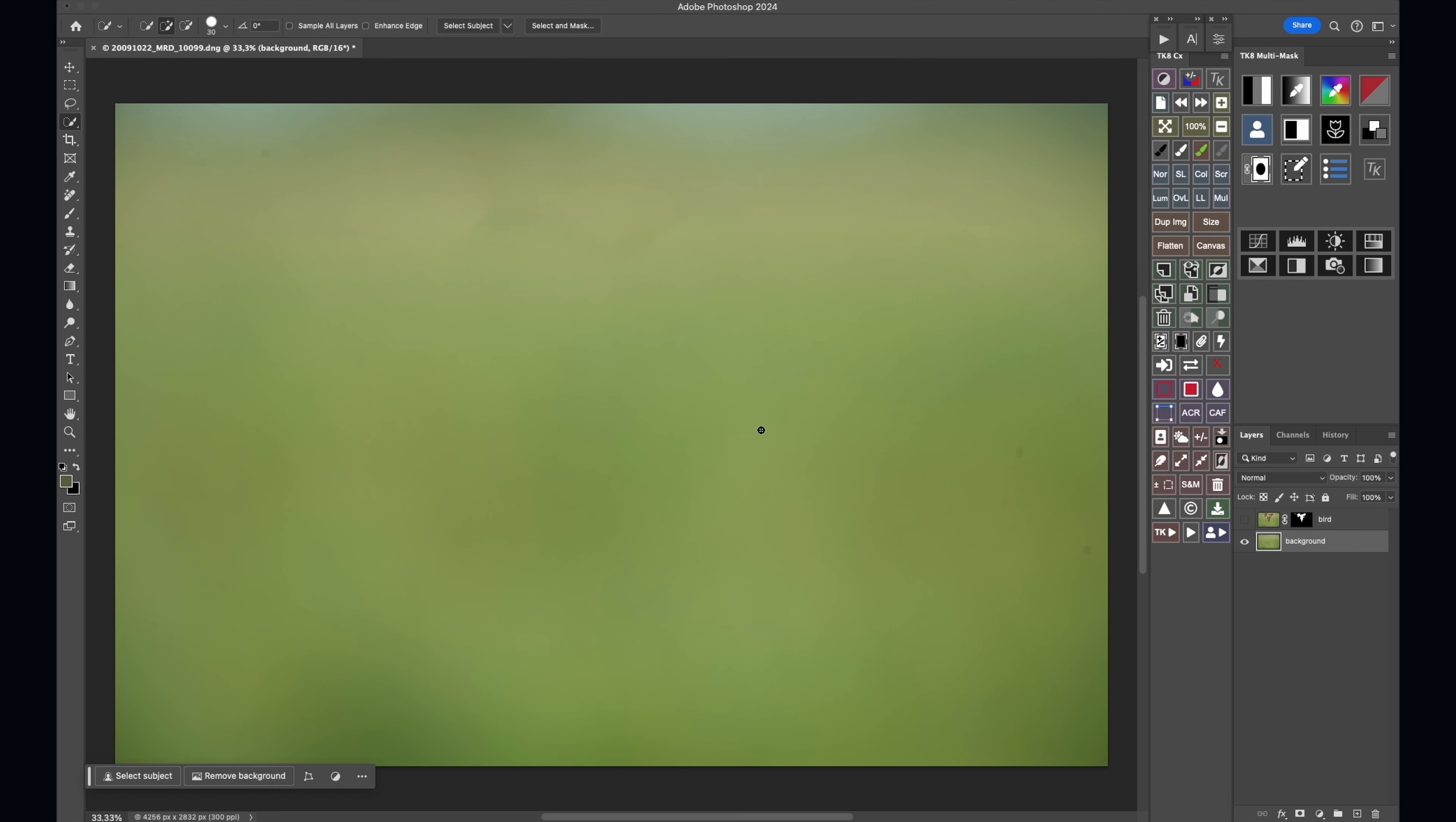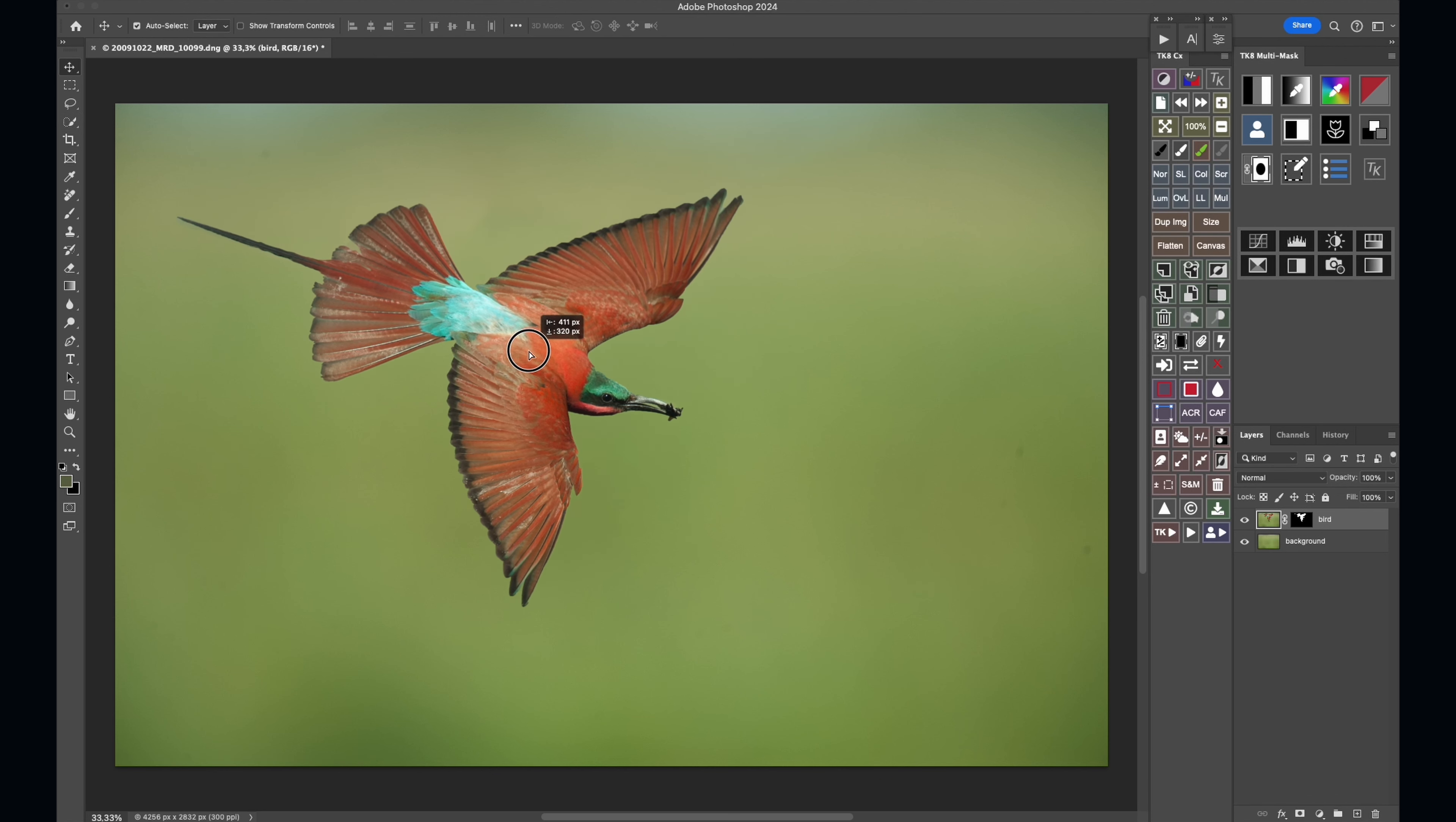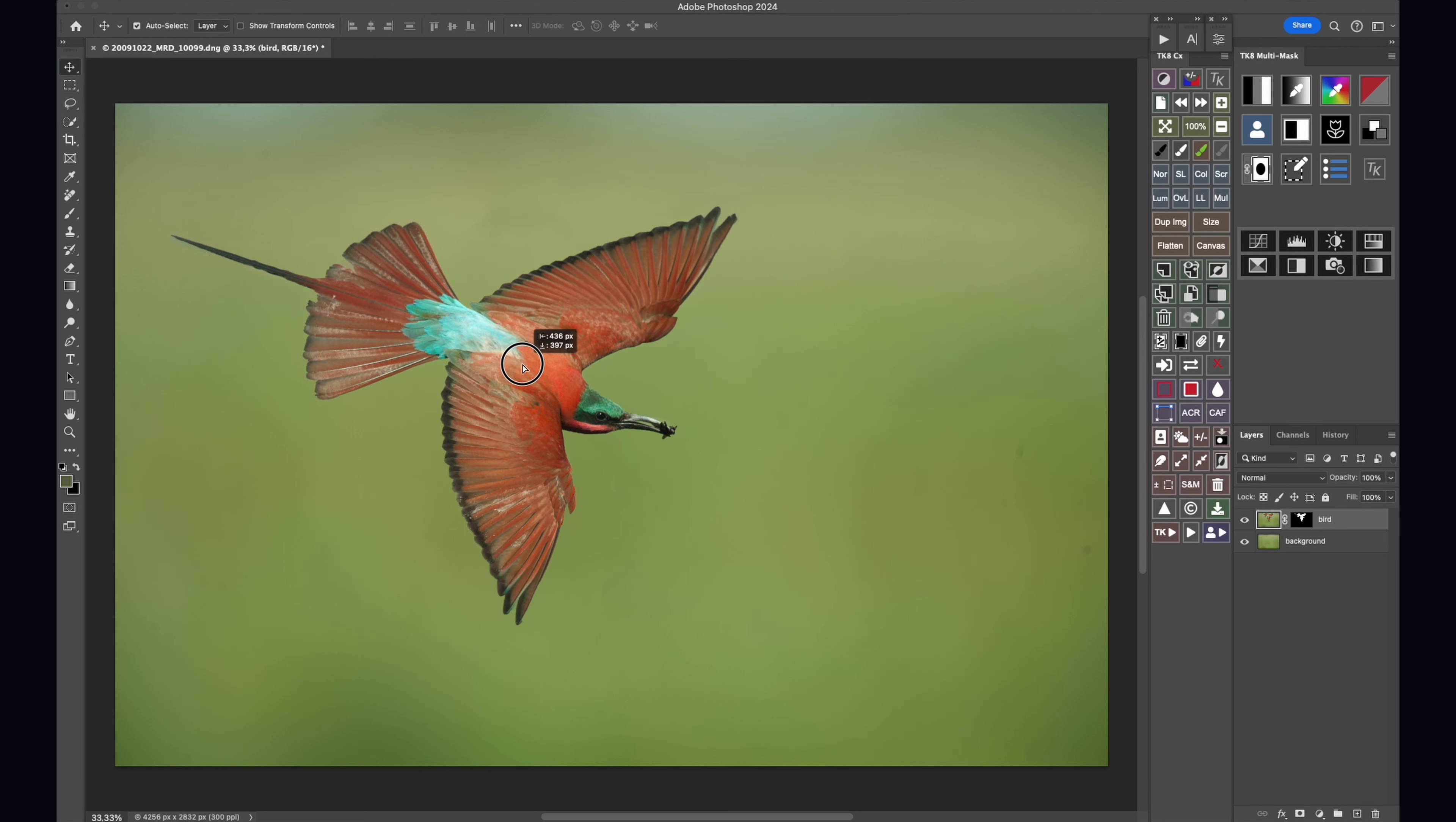So I'm going to hit Command+D to get rid of the selection. Now you can see we've got a nice background there. So what's nice about this technique is I'm going to put the bird layer back on. I'm going to select it and I'm going to just drag it and move it down.